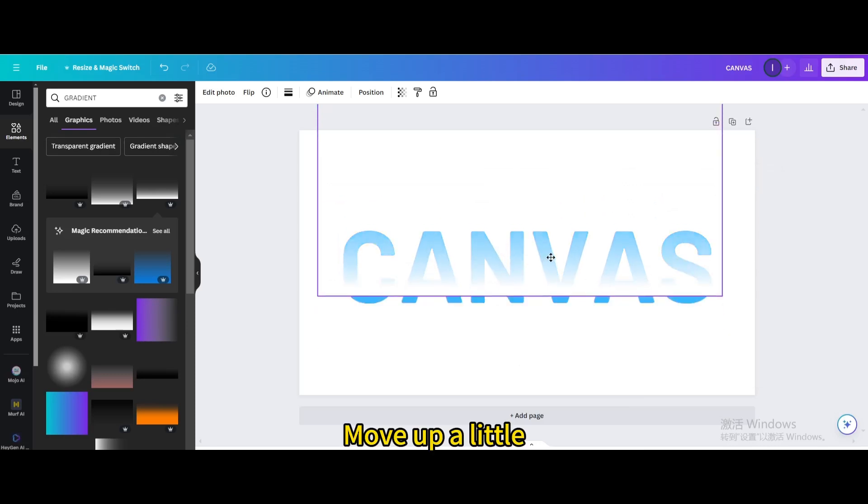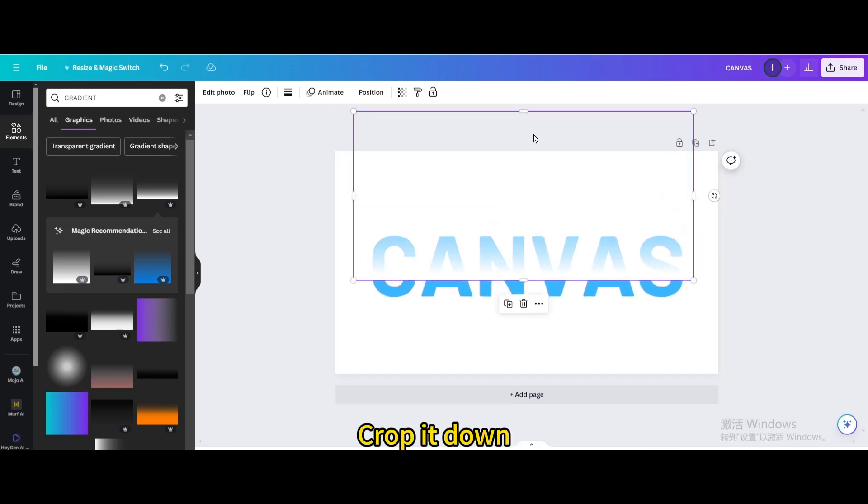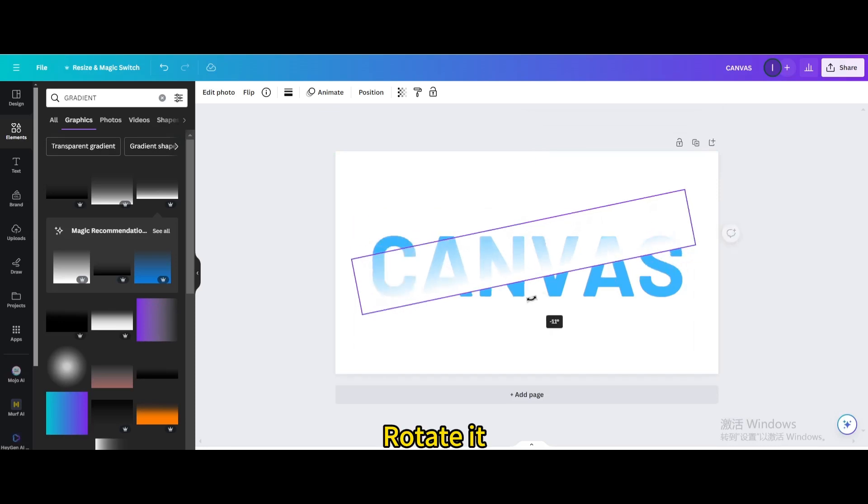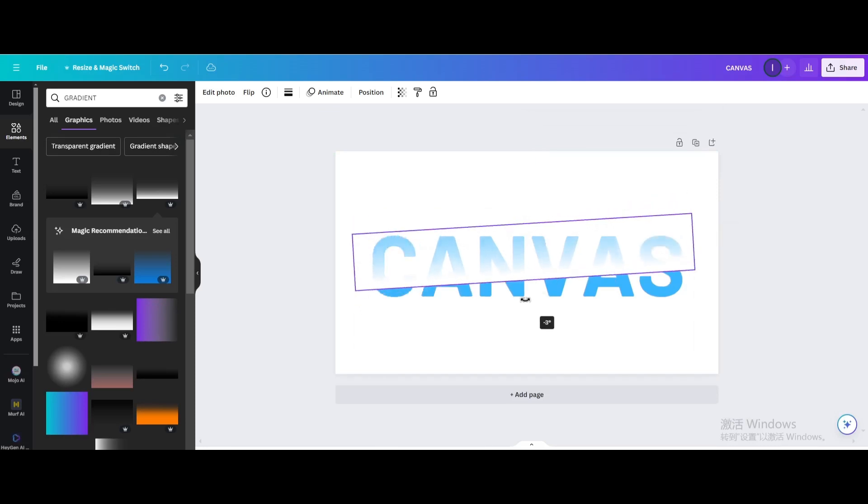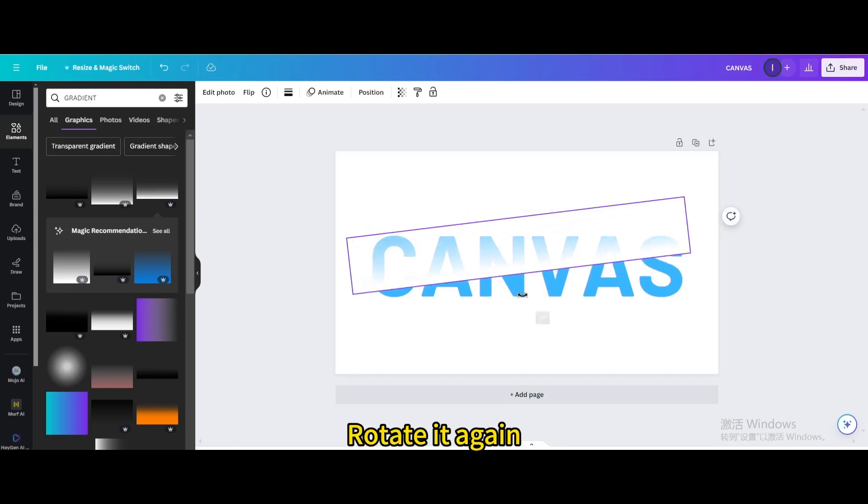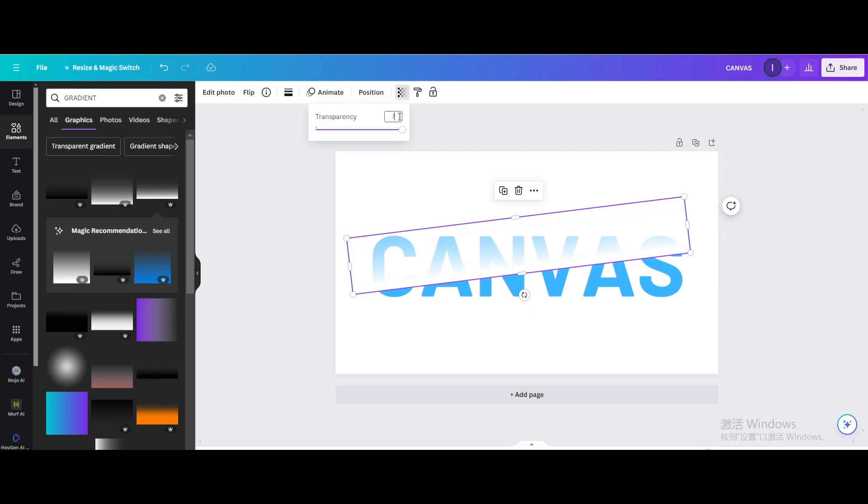Move up a little. Crop it down. Rotate it. Move it. Rotate it again. Make the transparency 70%.